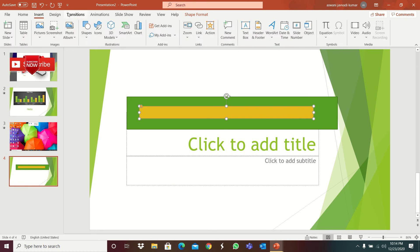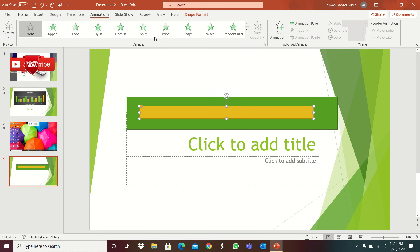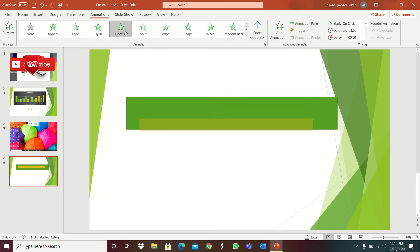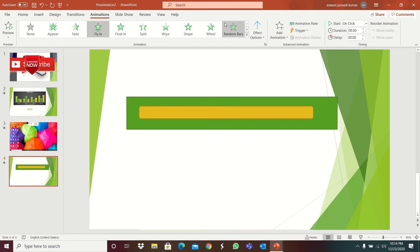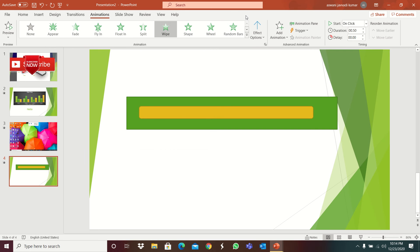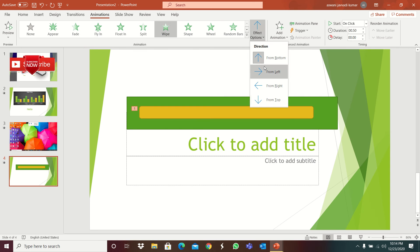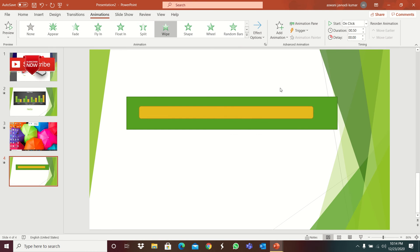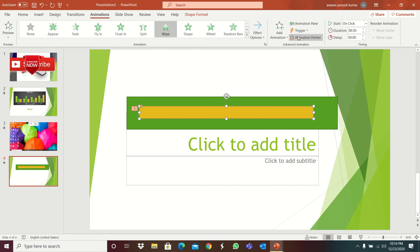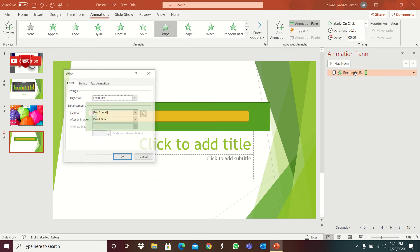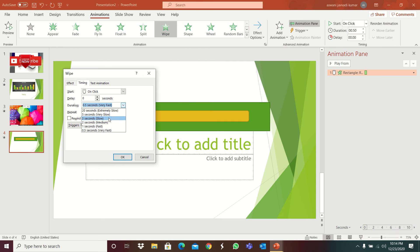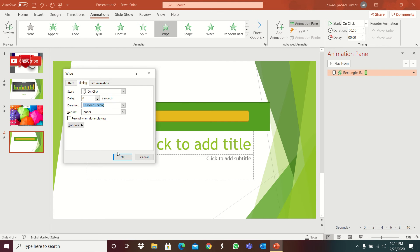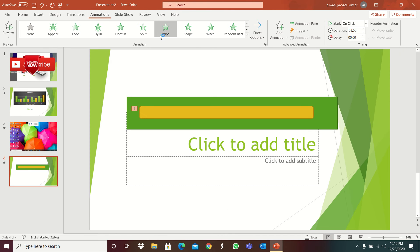Next go to animations. The main thing is to click float in, no sorry, fly in, no sorry, wipe, wipe, and effect options from left. And next is select animation pane, rectangle, timing. Okay it will come in 3 seconds. This is the timer, how to create a timer. Add animation means some animations, so this is you can keep timing timer here also.